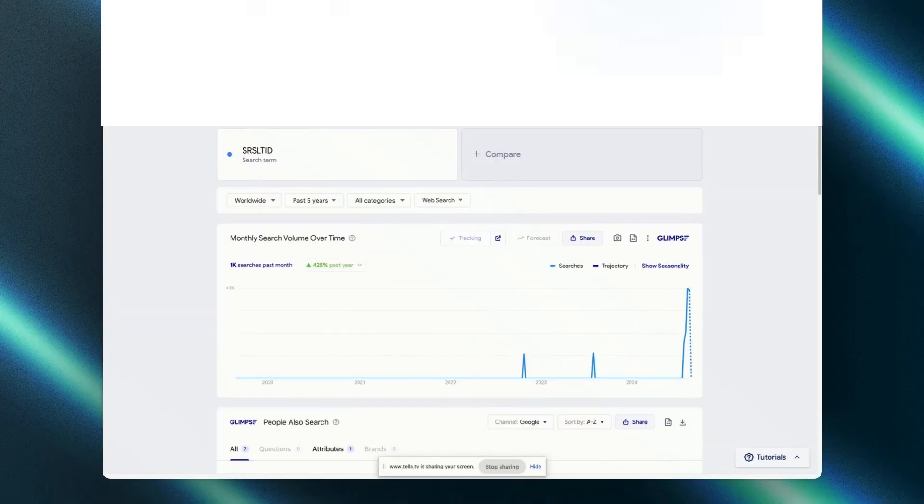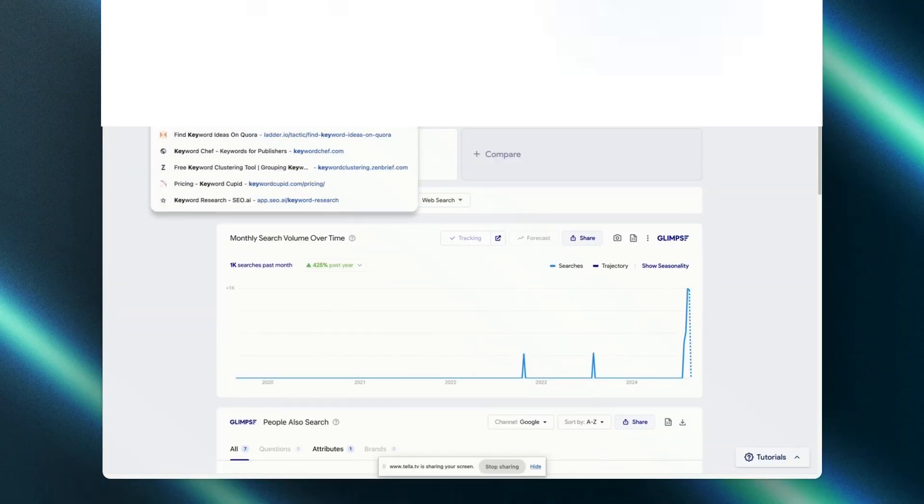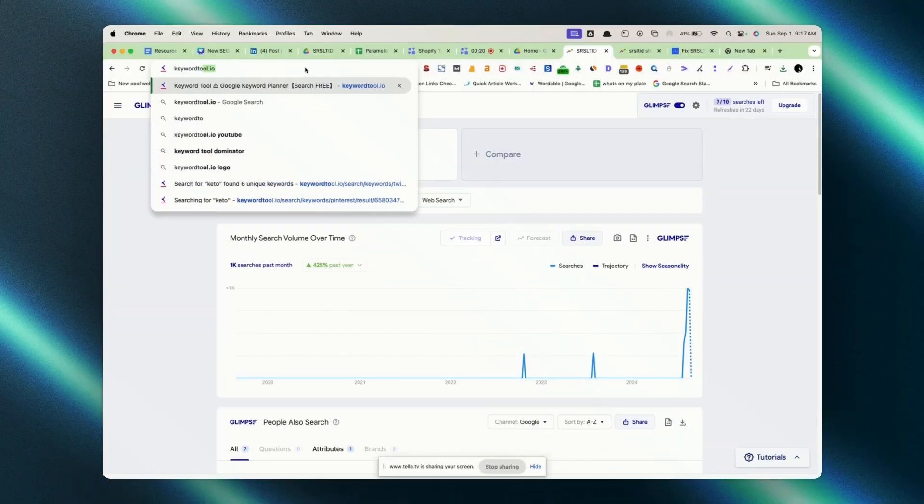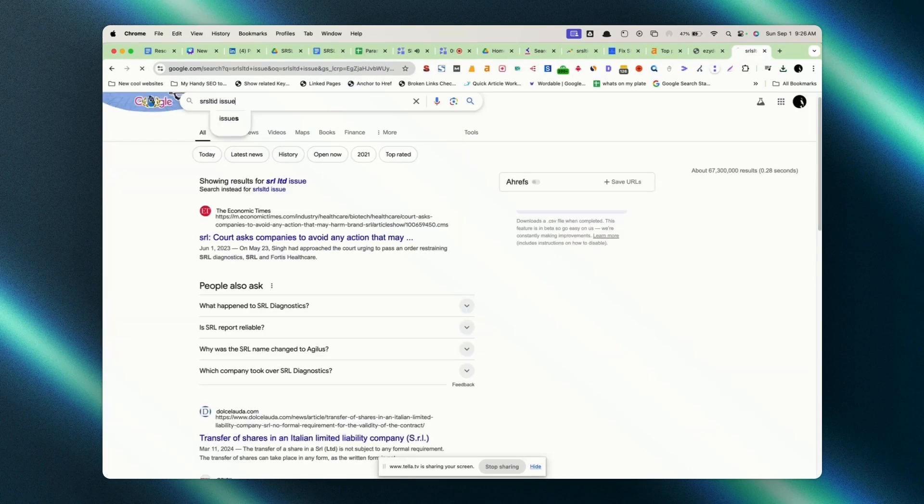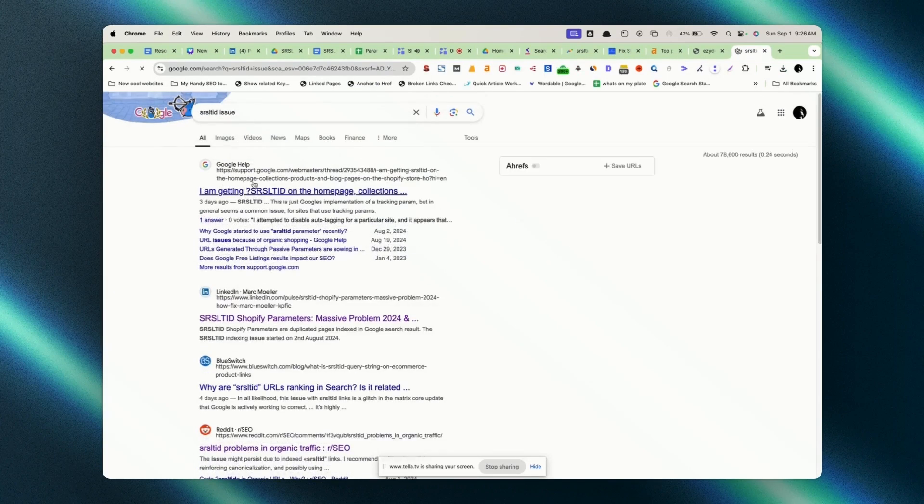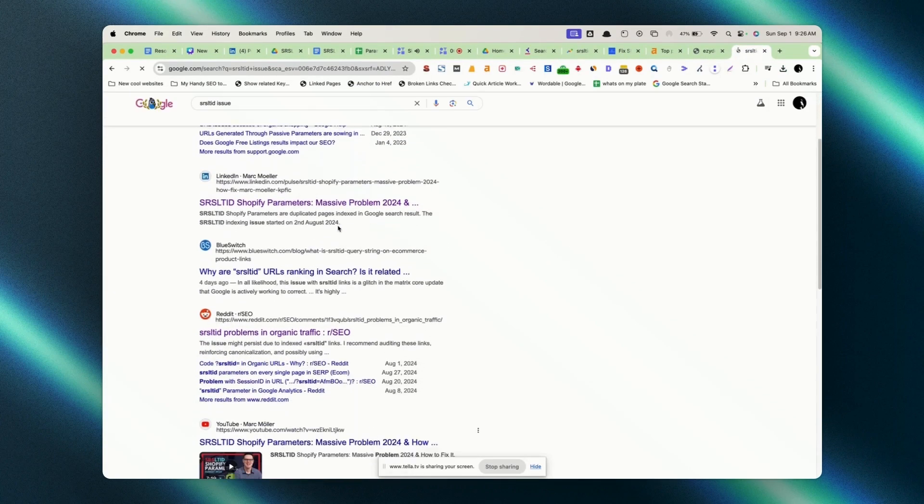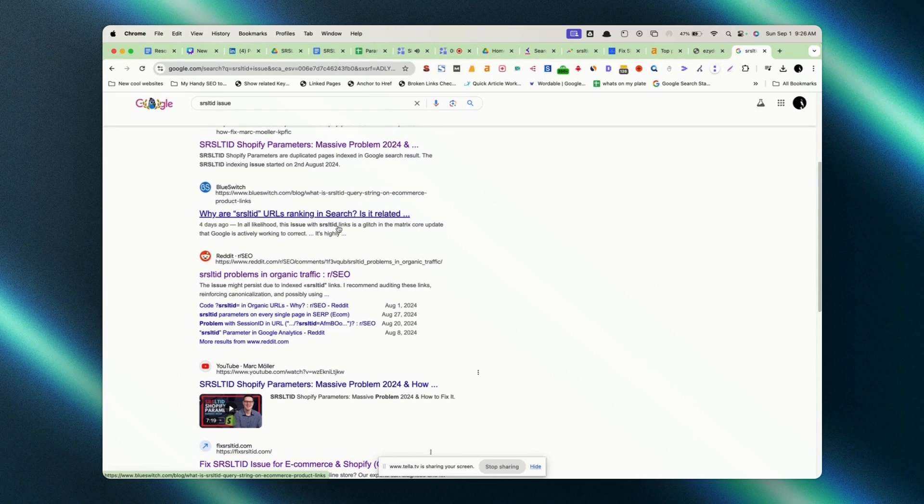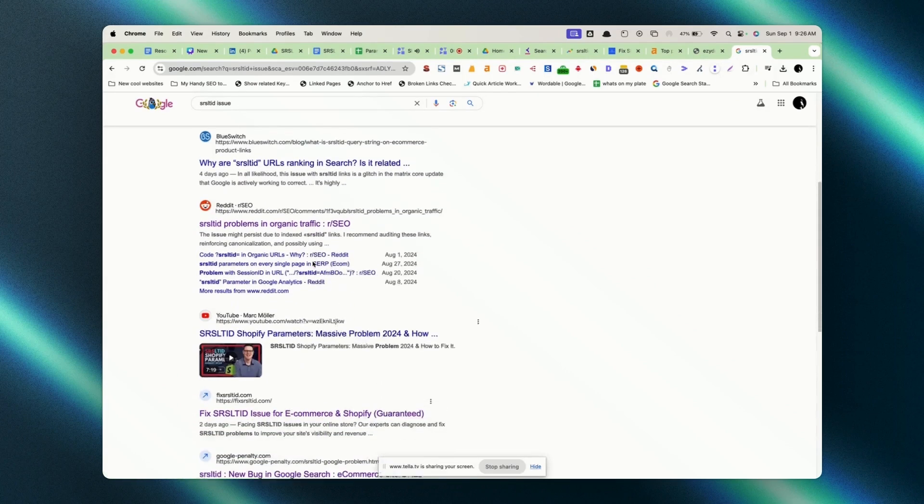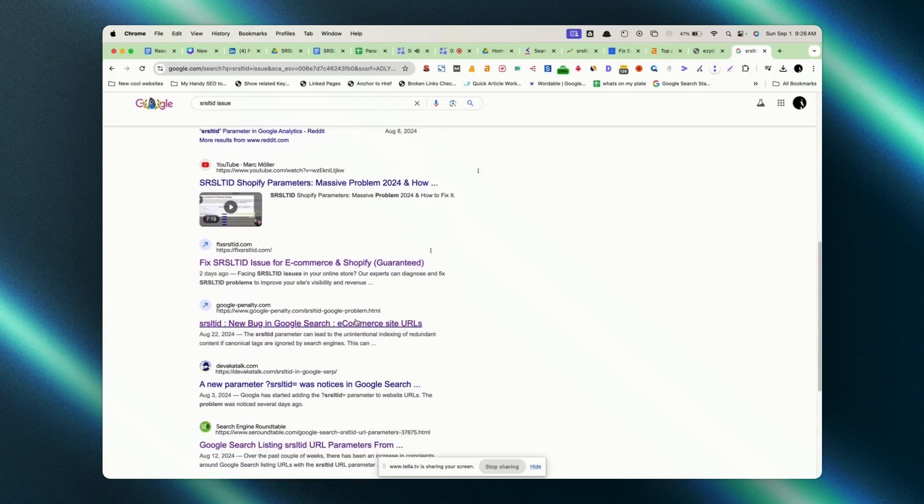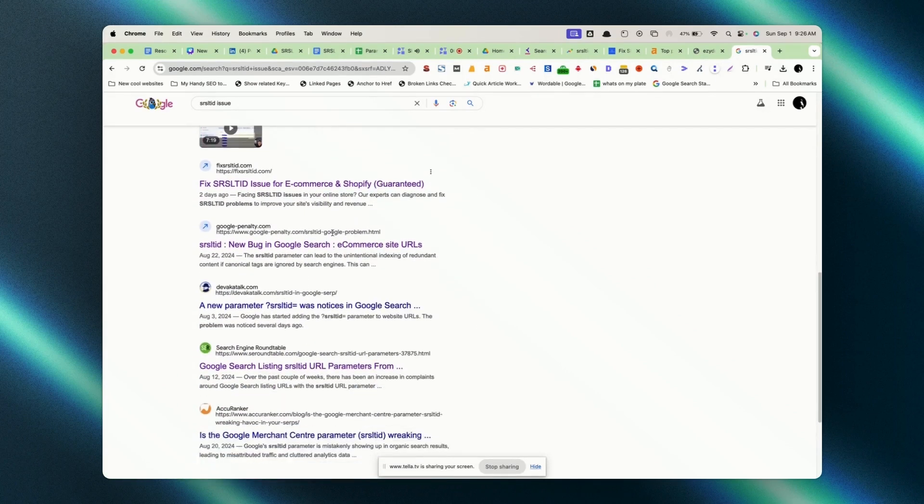After working tirelessly for a week, we've been able to craft a custom solution specifically designed for Shopify site owners and we are finally at peace. Since this issue is gaining attention, there is a lack of online resources out there, reliable resources I would say, so we decided to make this video to help you guys out.